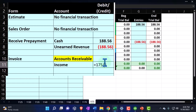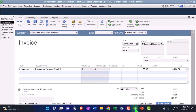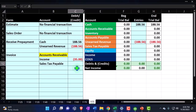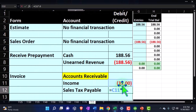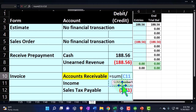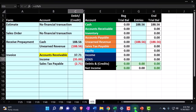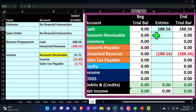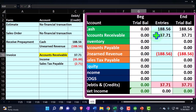We also have sales tax payable to deal with, just to make things more complicated, which is at 0.0775. So the sales tax equals the sales amount times 0.0775, and then the receivable would be the negative sum of that. Recording this: accounts receivable is going to go up by 37.71, income is going to go up by 35, and that liability of sales tax is going up.